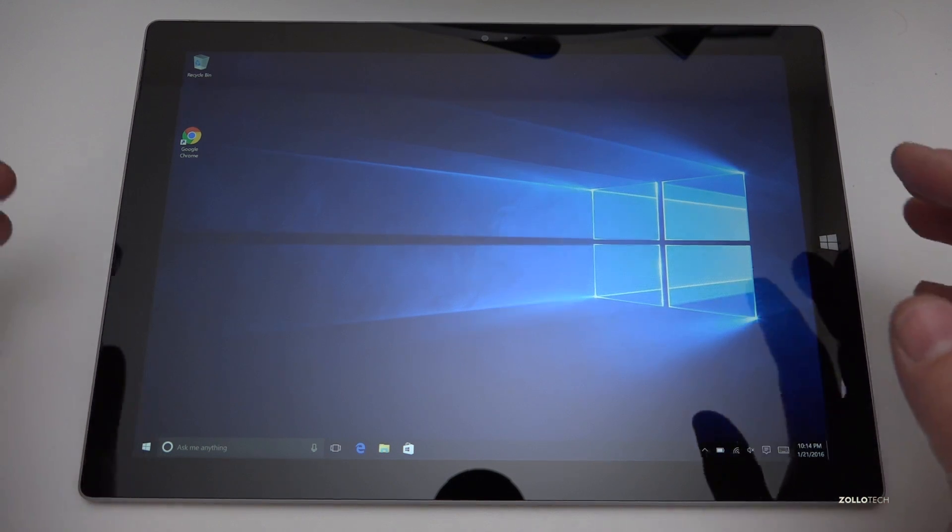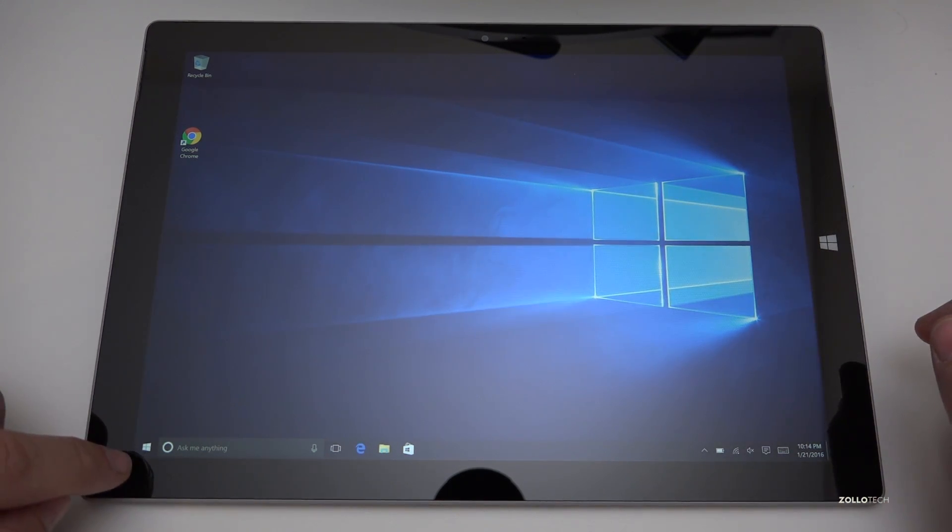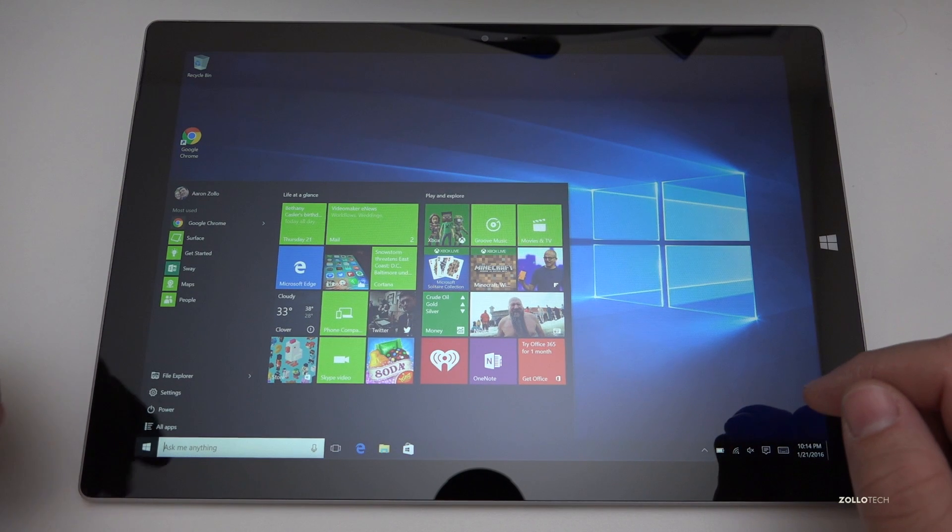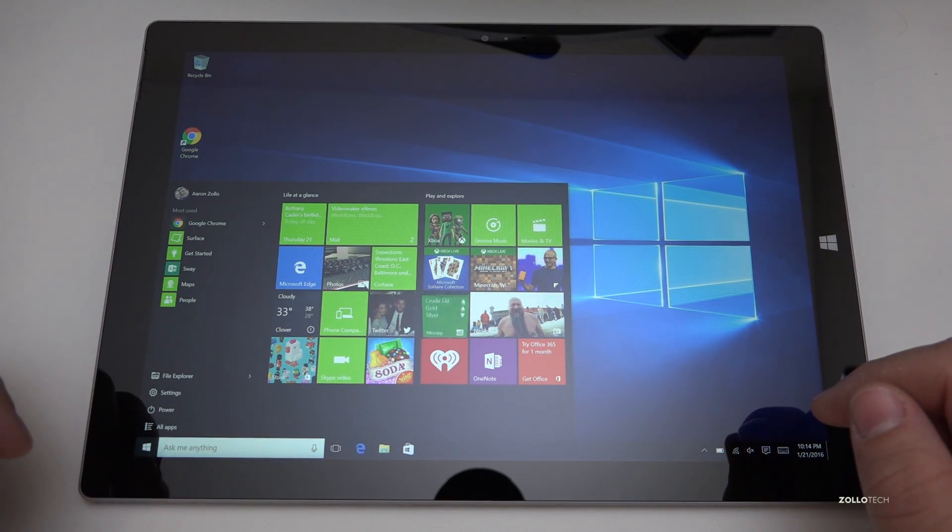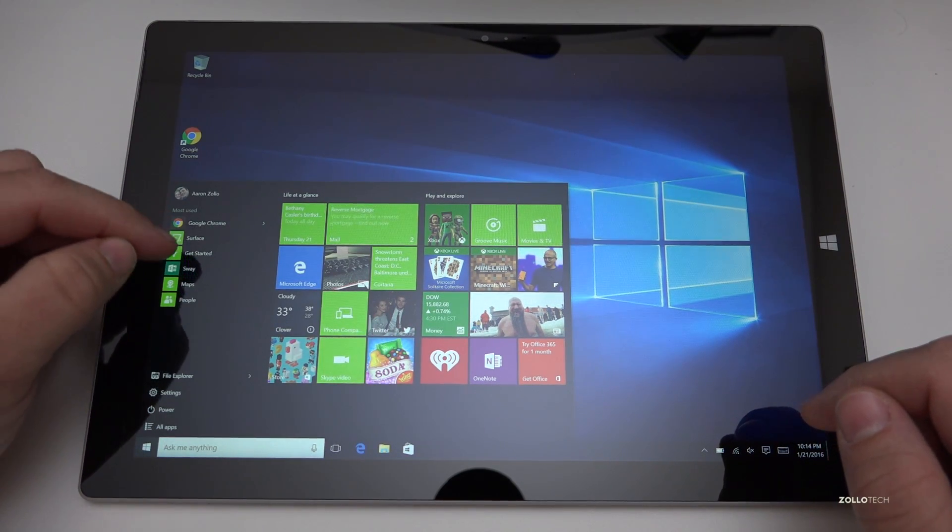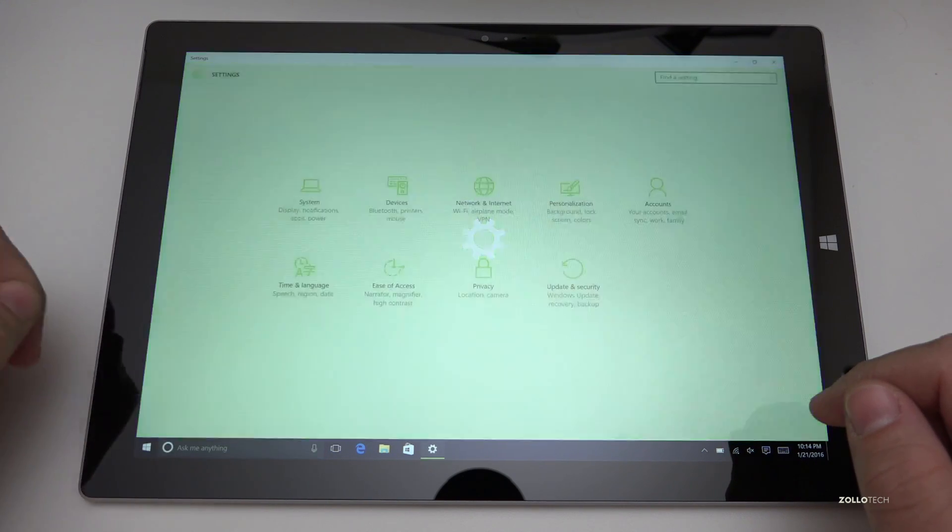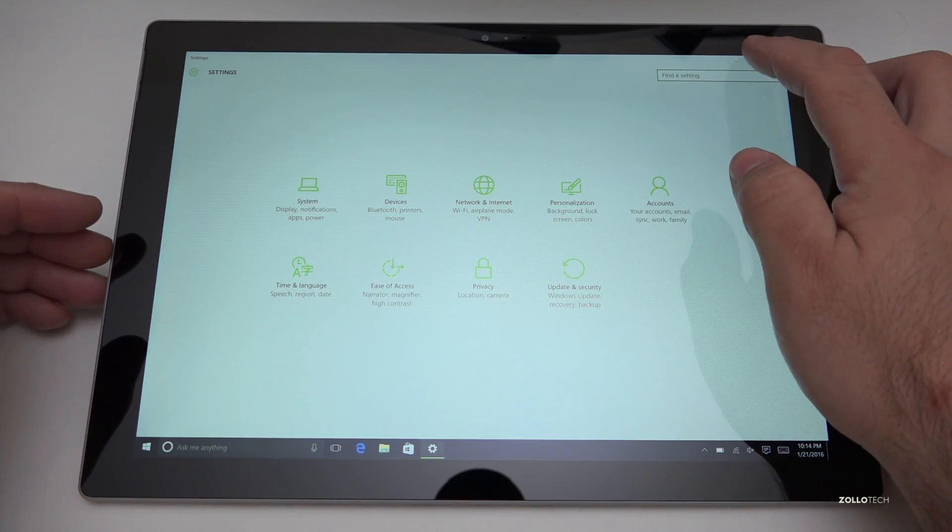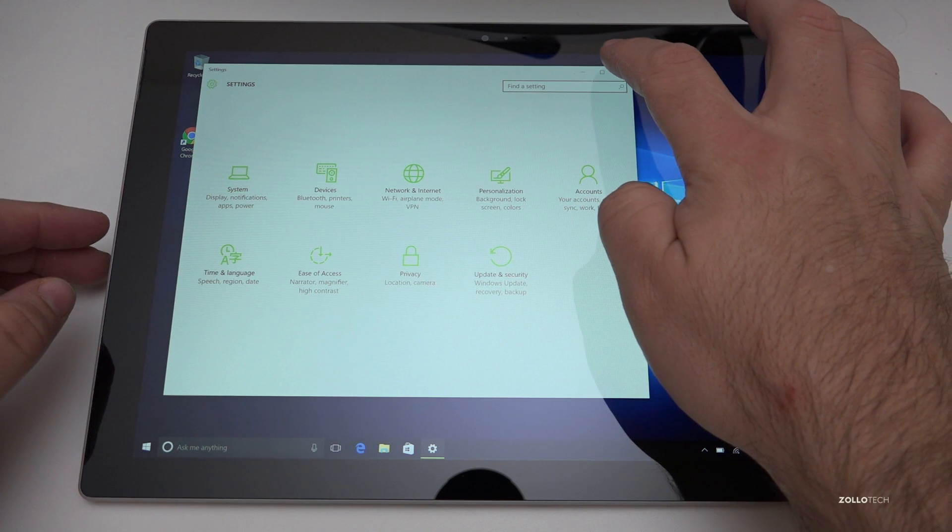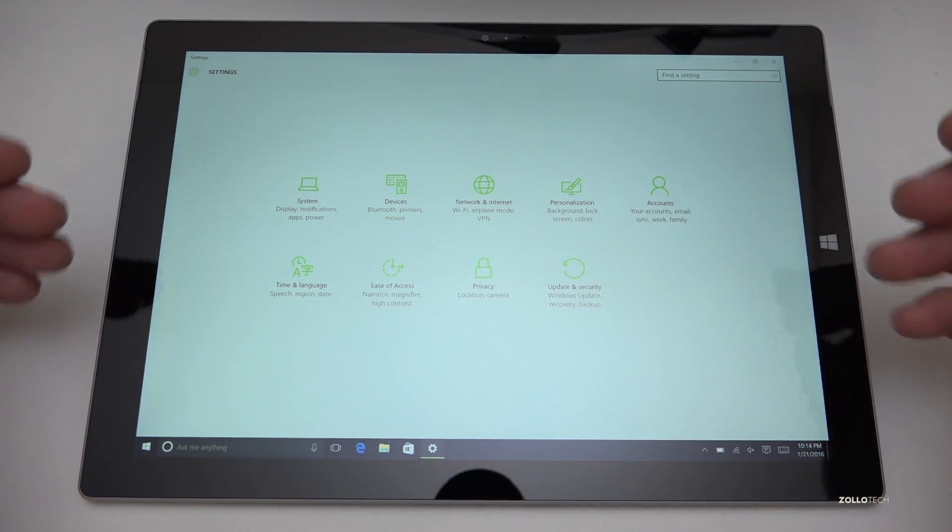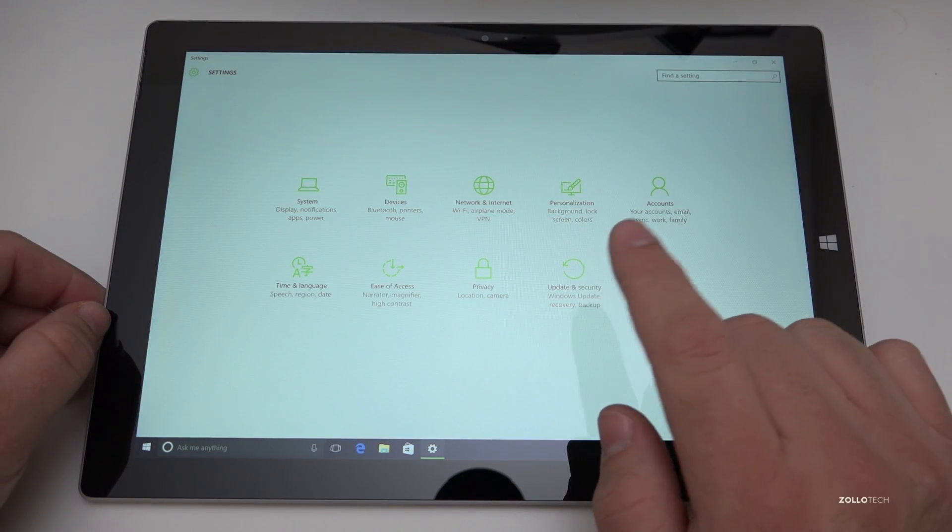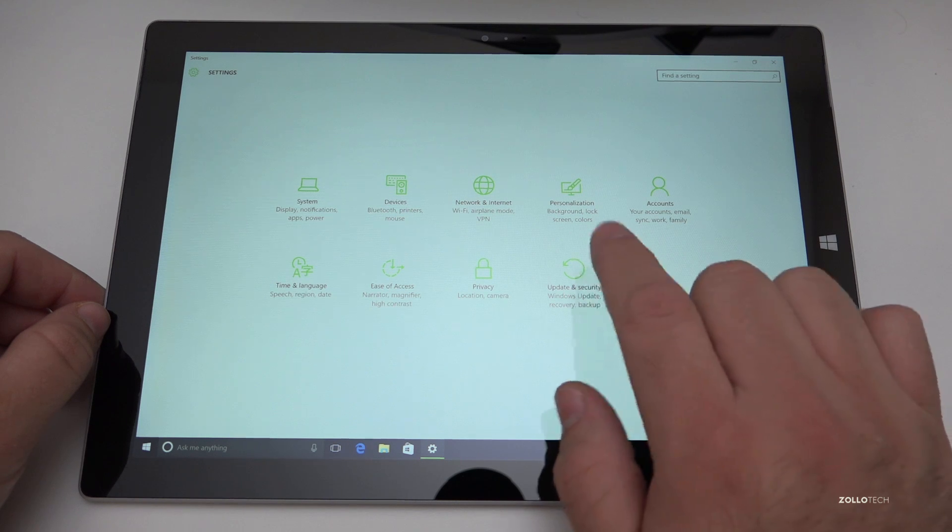If you have Windows 10, go down to the start button here. You can use a mouse or touch or whatever you want to do and then hit settings. Once it brings up settings, it might be a little box like this, I just maximized this and in the bottom right you have update and security.